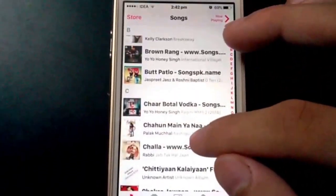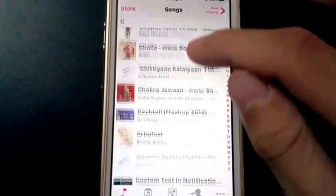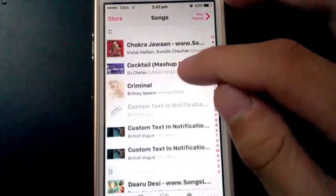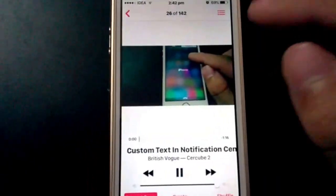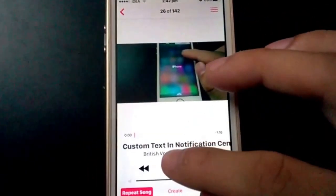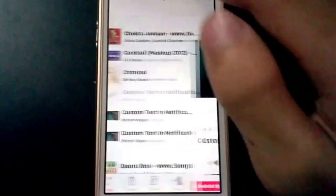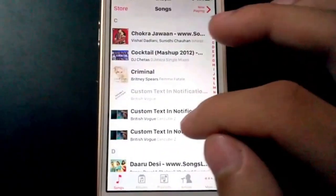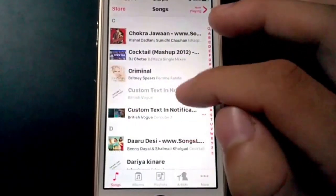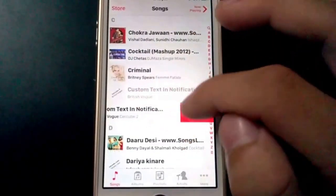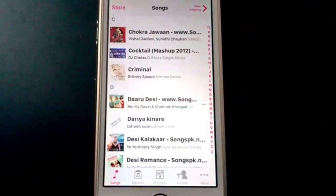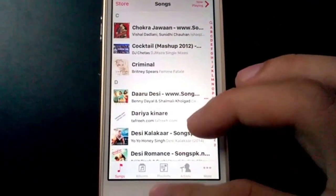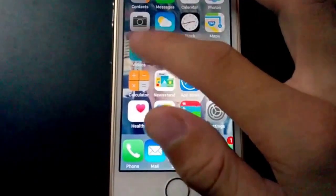And we would find it in the music app. There it is. Yeah, custom text. This works. Now you can delete it and reimport it.